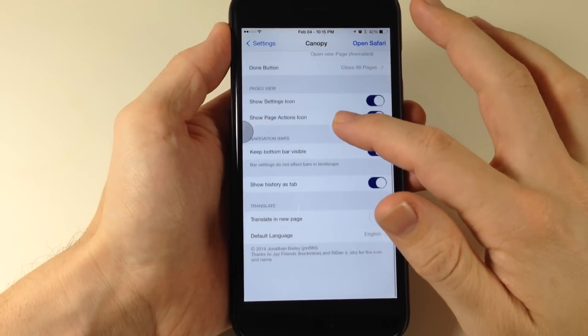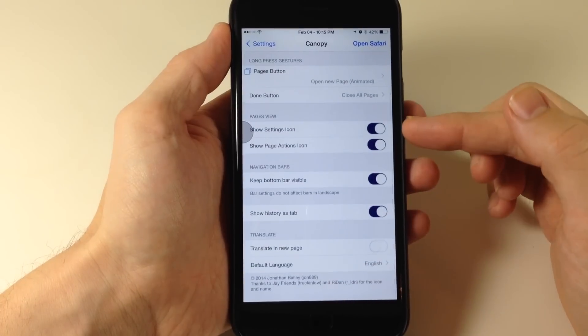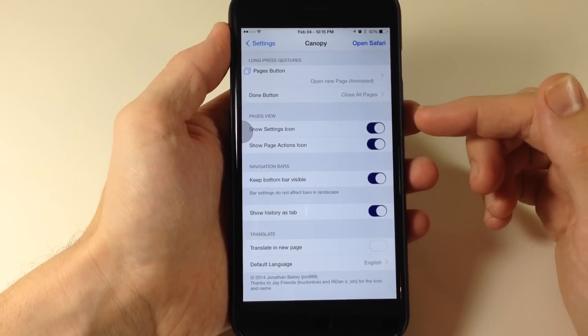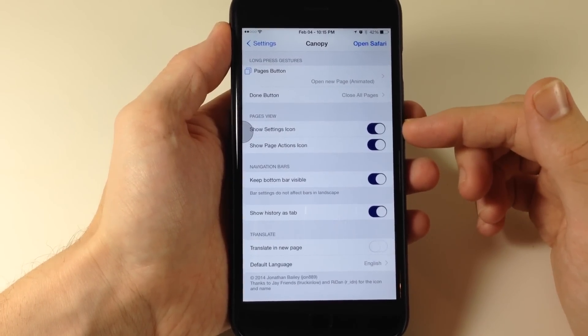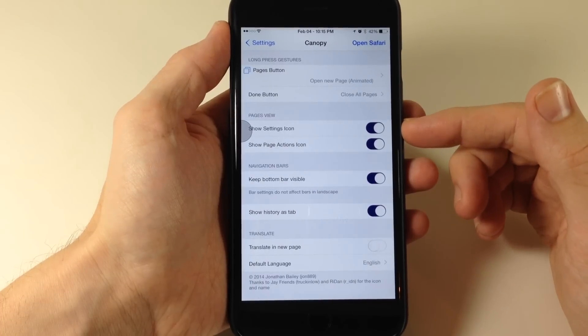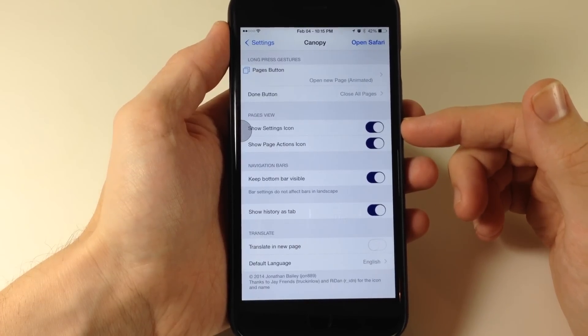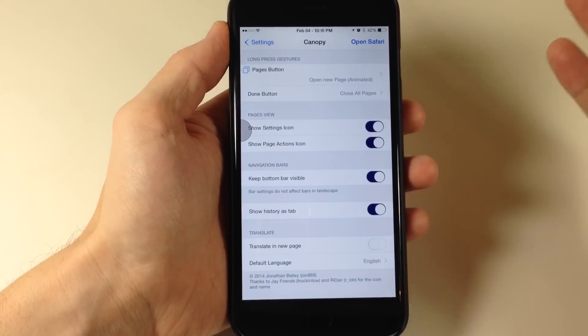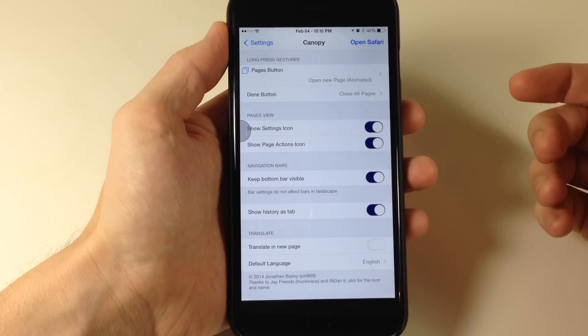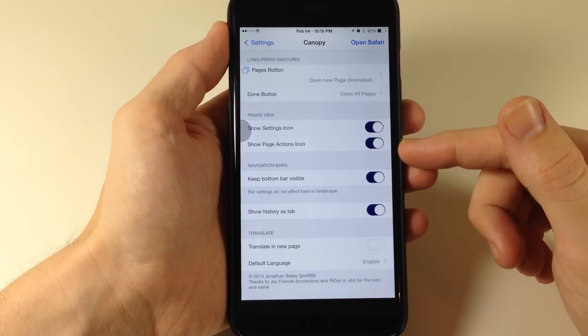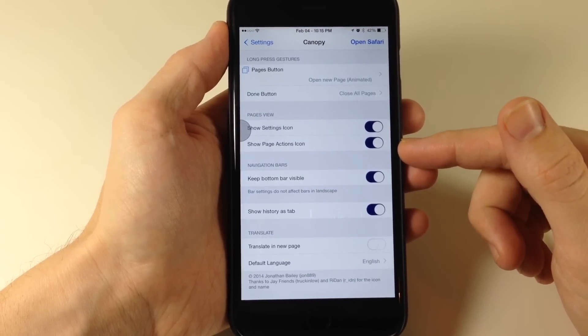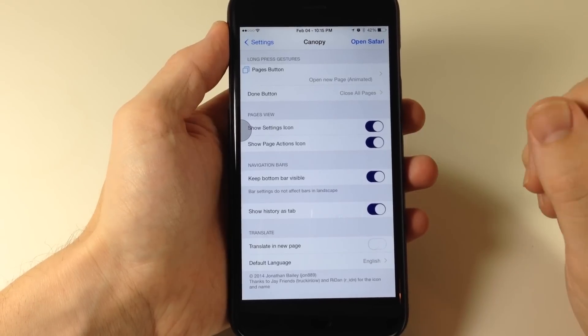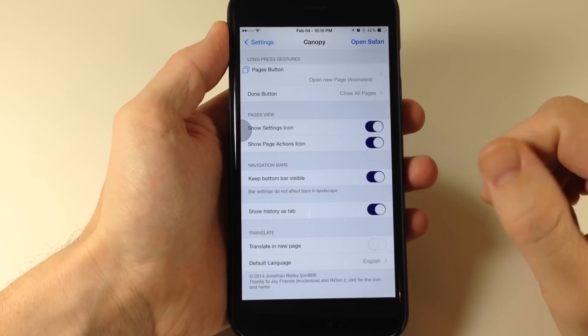Right down here, we have pages view. You can toggle on the settings icon. If you do that and you tap on that settings icon, it's basically just going to take you directly to the Safari settings from within Safari. Right back here, we also have show pages icon or page action icon. So you can toggle that on if you want to.